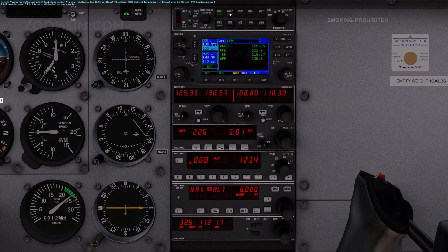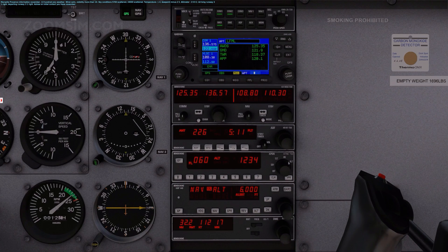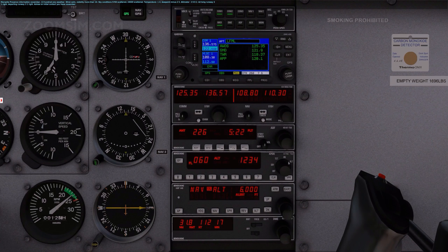Marseille Provence Information November. 1300 Zulu weather. Wind calm. Visibility more than 10. Sky conditions 5,700 scattered, 24,000 scattered. Temperature 1.4, dew point minus 2.5. Altimeter 2.992. Arriving runway 31R. Departing runway 31R. Advise on initial contact you have November. The runway in use is 31R.